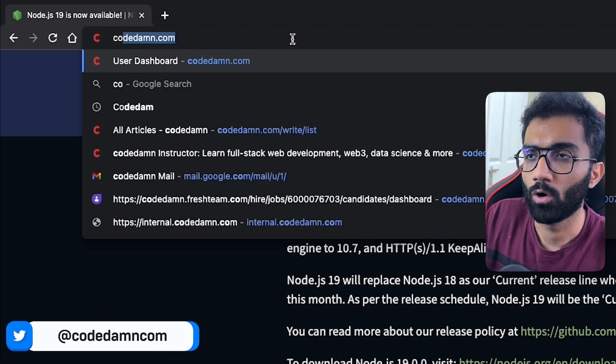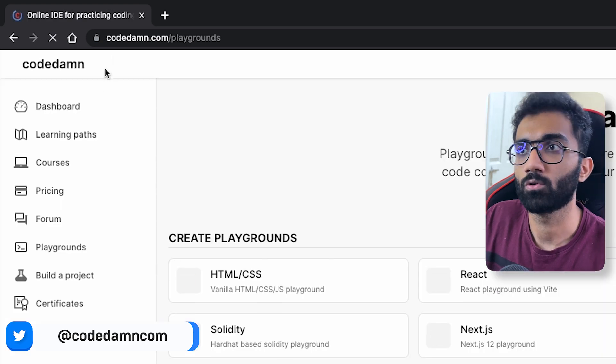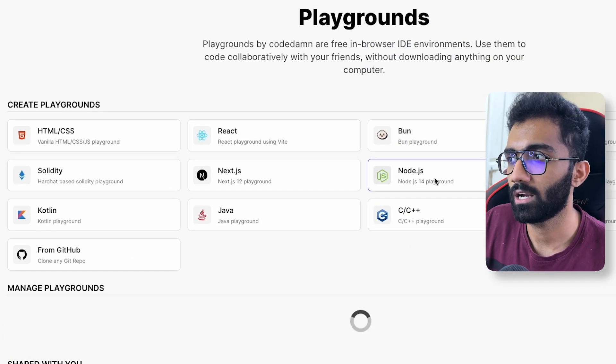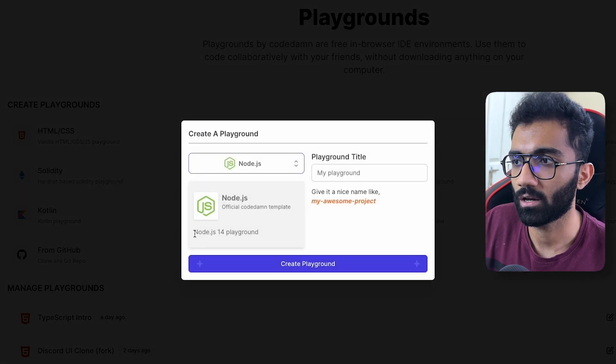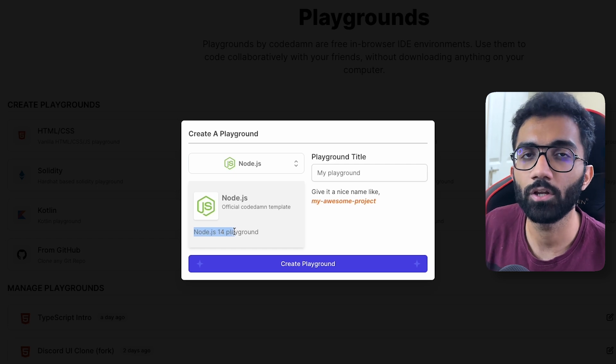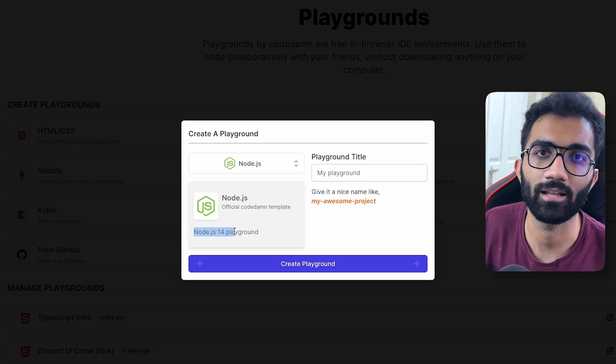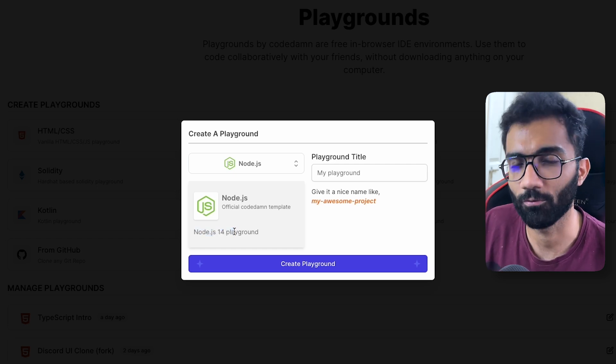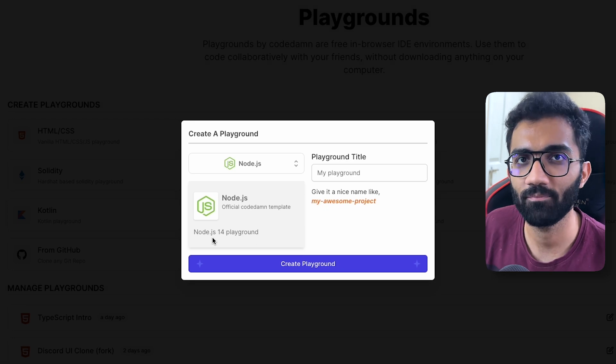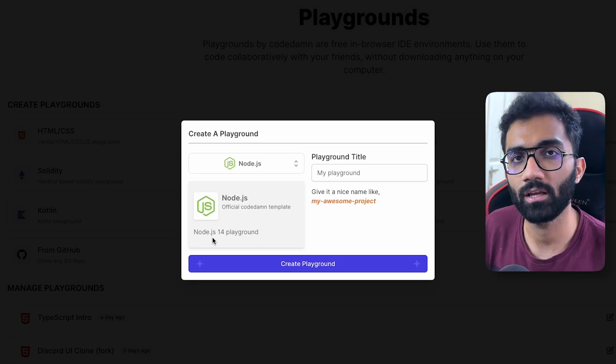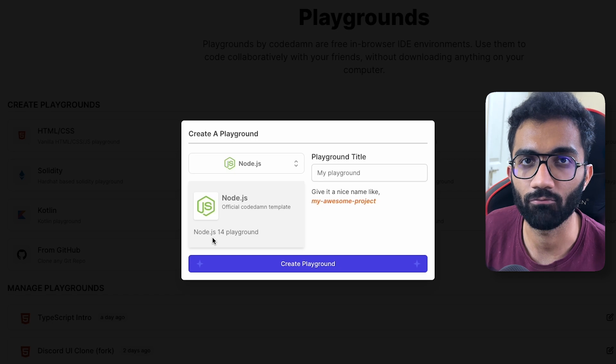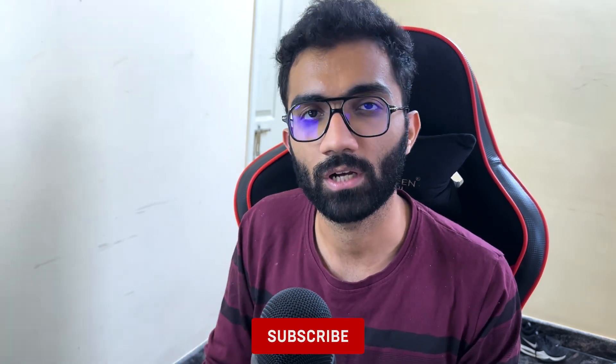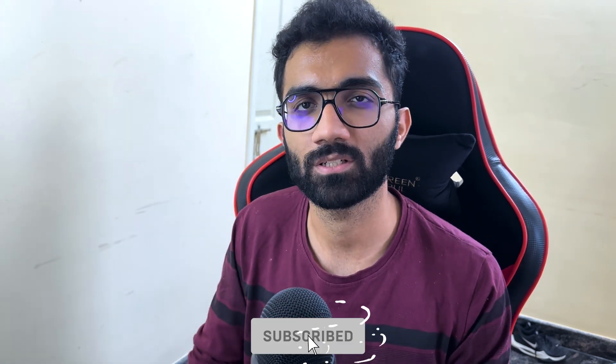Of course if you want to try out Node.js today, just go to codedam.com playgrounds and start a Node.js playground. You can see we are running at 14, but by the time this video comes out trust me this is gonna be at 18, hopefully. If not, maybe in a day's time. So we are also moving away from 14 and we'll be implementing Node.js 18 very soon. So that's pretty much it for this video, hopefully you liked and hopefully you learned something from it.